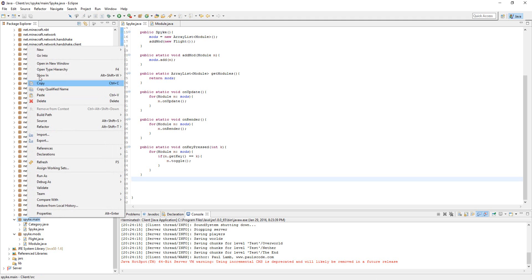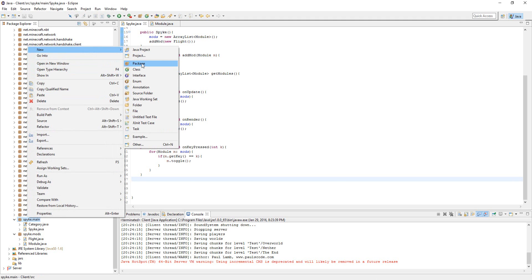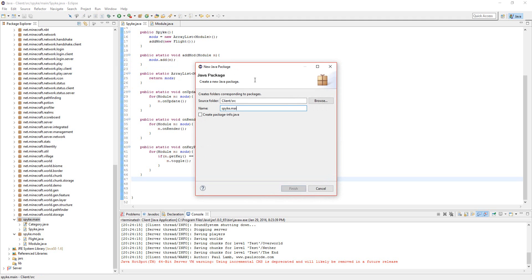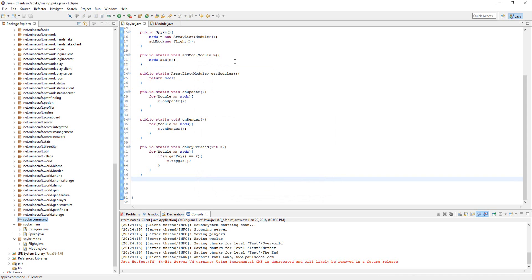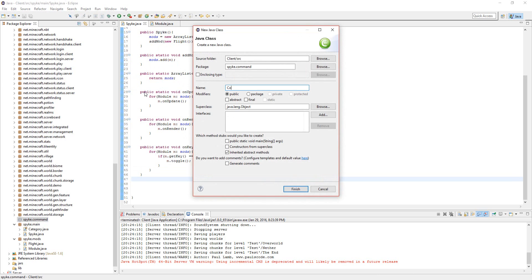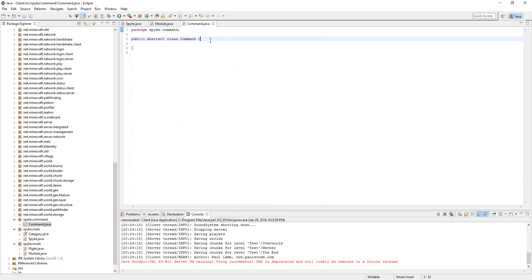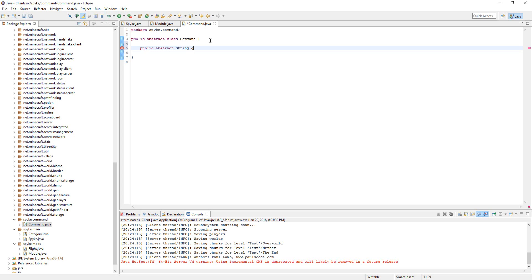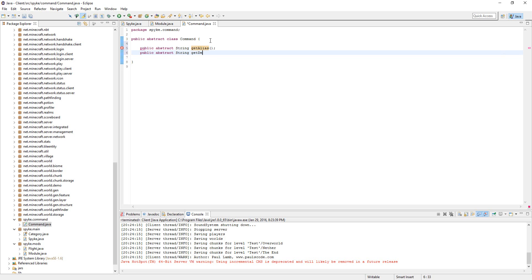First off, let's start by making a new package called your client name dot command and make a new class in there called Command. Let's make this abstract. We're going to have four methods in here. Public Abstract String getAlias. Public Abstract String getDescription.